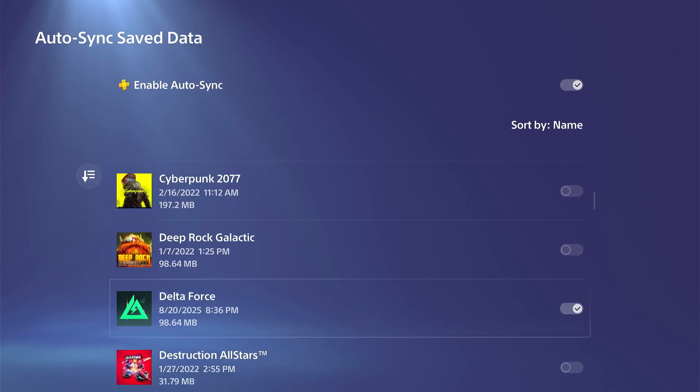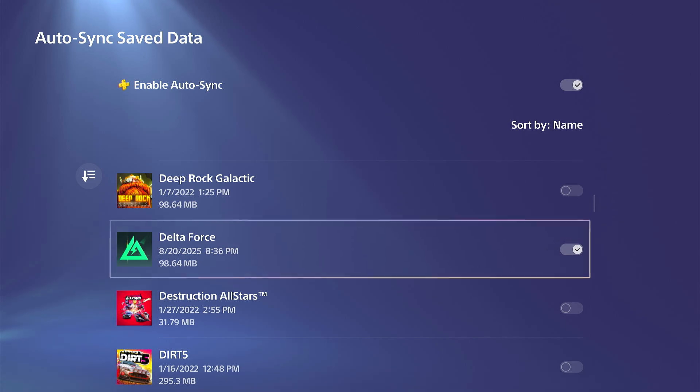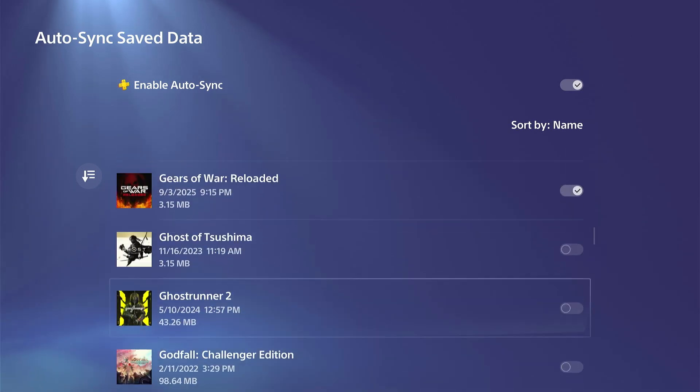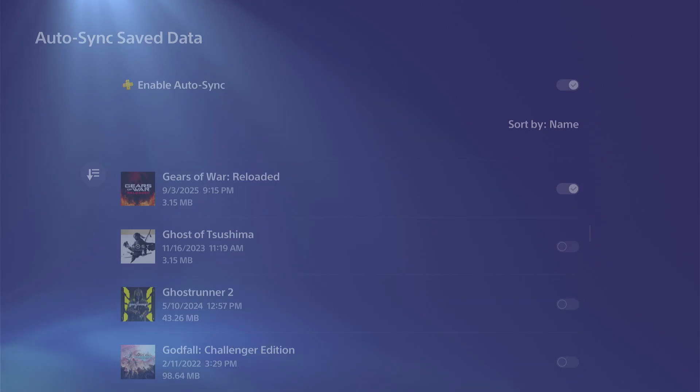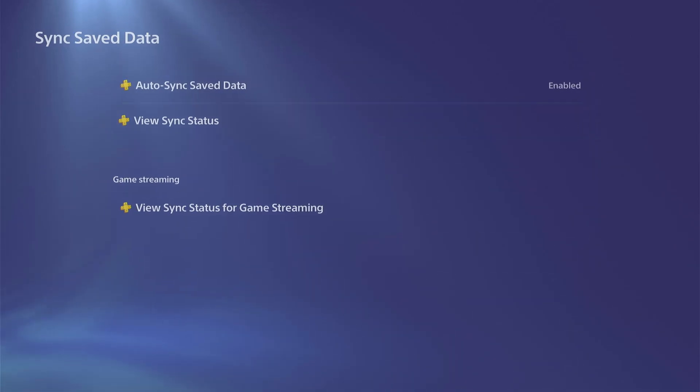I believe the ones that are grey are the ones that are not on my PlayStation. You can just go through here and make sure they're turned to the right to have it synced.